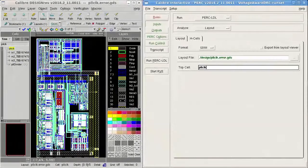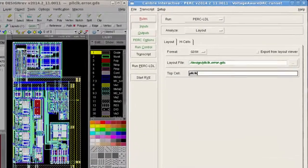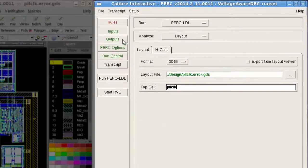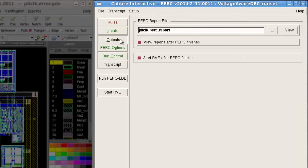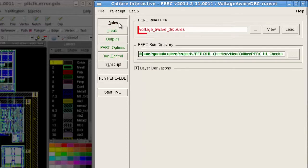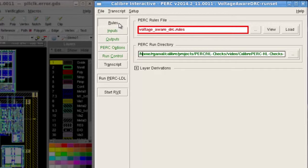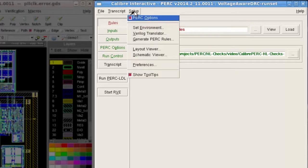First, I will fill all the required parameters for the input and output tab in Calibre Interactive PERC window. By moving to the rules tab, I will fill the name of the PERC rule deck that I would like to generate.